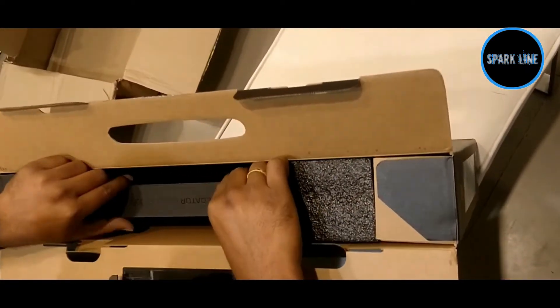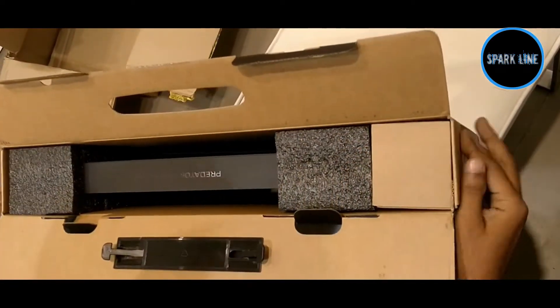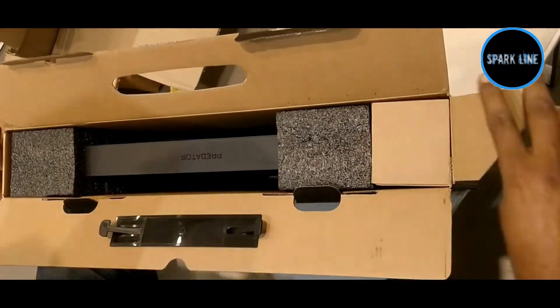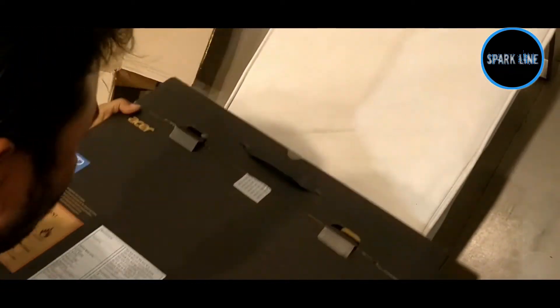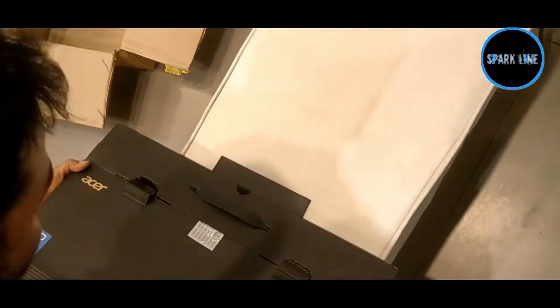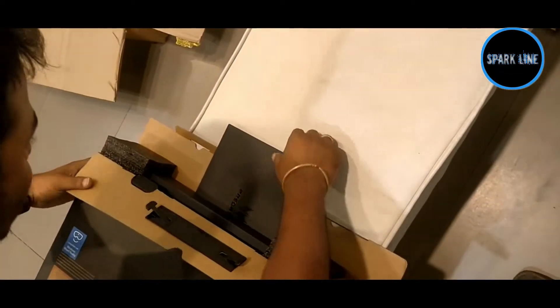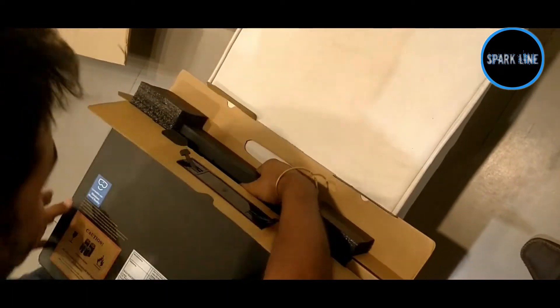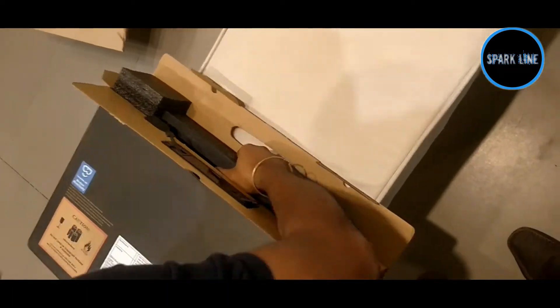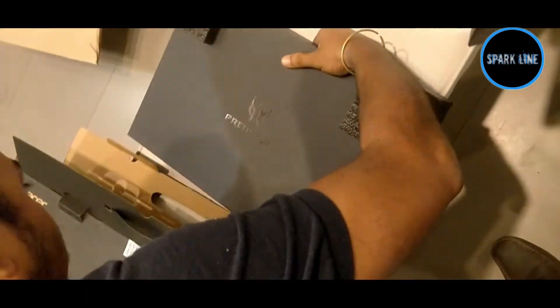Let's remove this. Take out this laptop. This laptop is a little heavy.